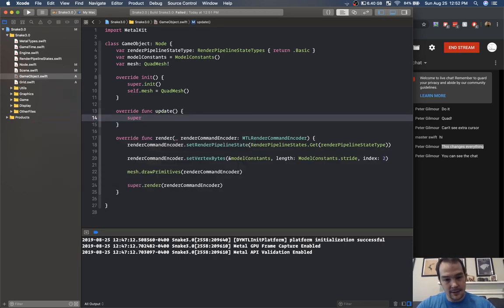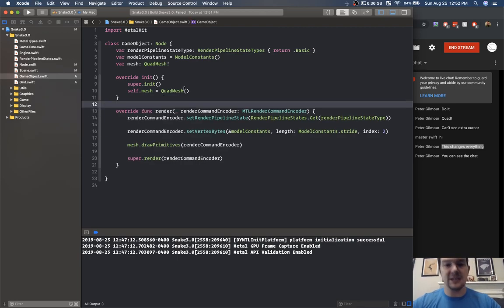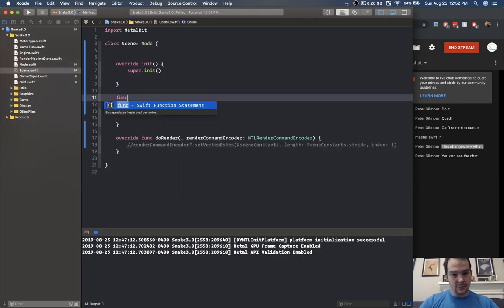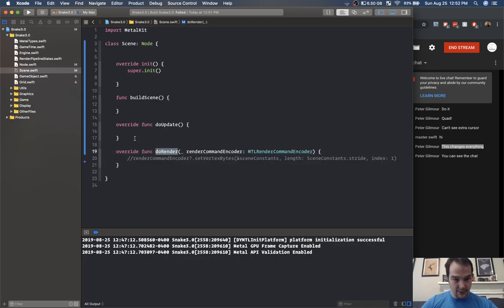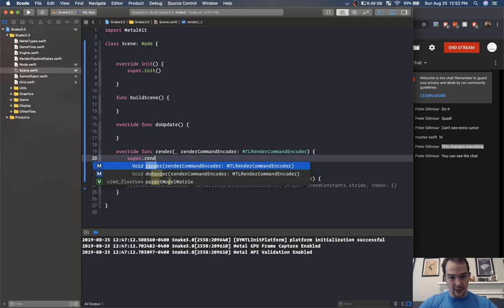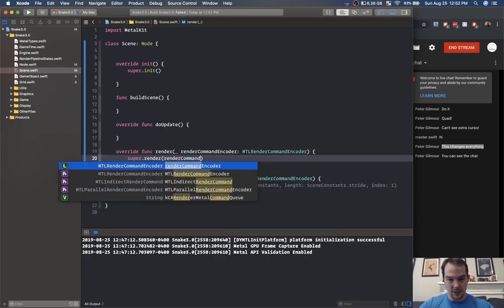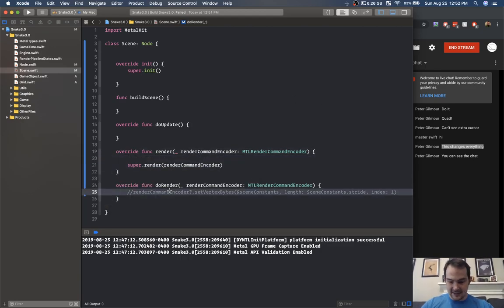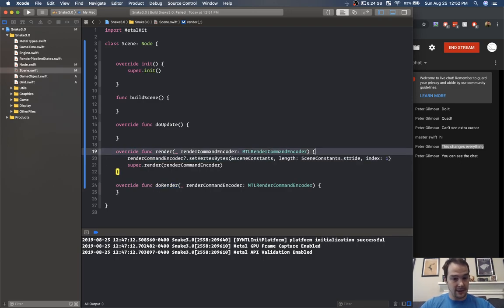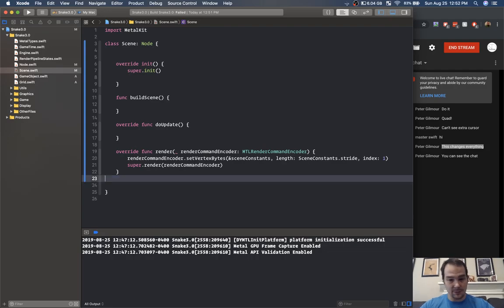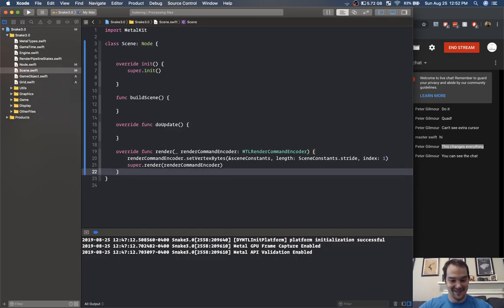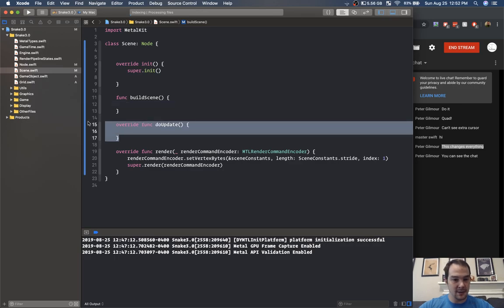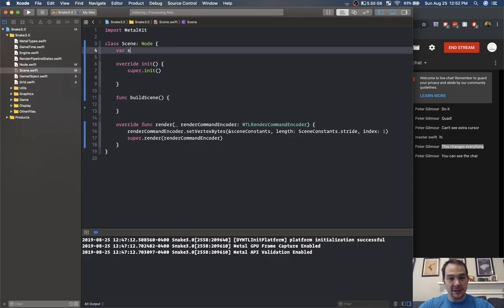We don't need update just occurred to me because we're updating via node. We just need render. Inside scene I'm going to create a function called build scene. We just render — call super dot render with a render command encoder. We're going to need to set those bytes. I'm going fast because there's a lot to do — if you need me to slow down and explain anything let me know.